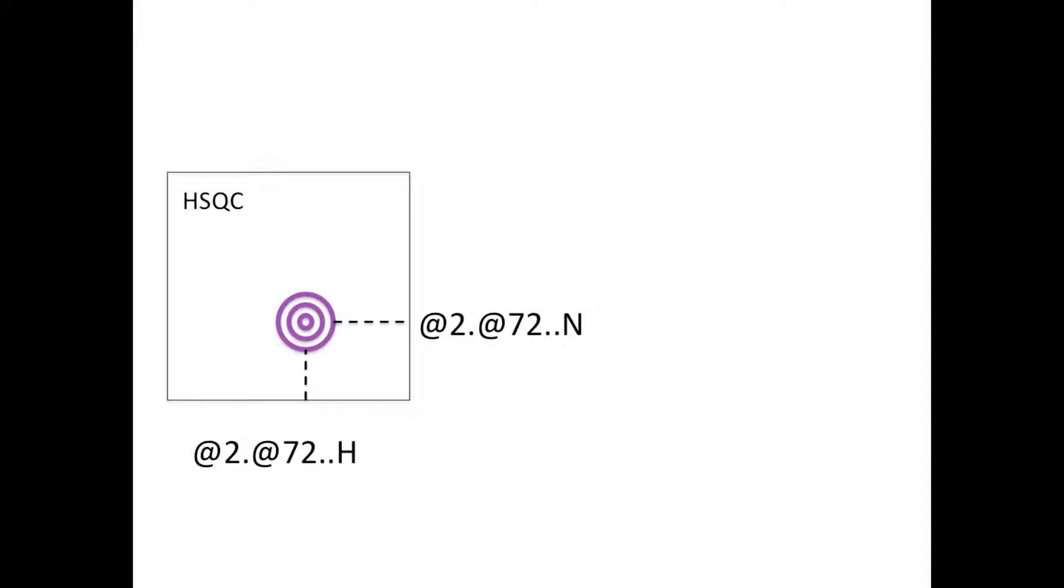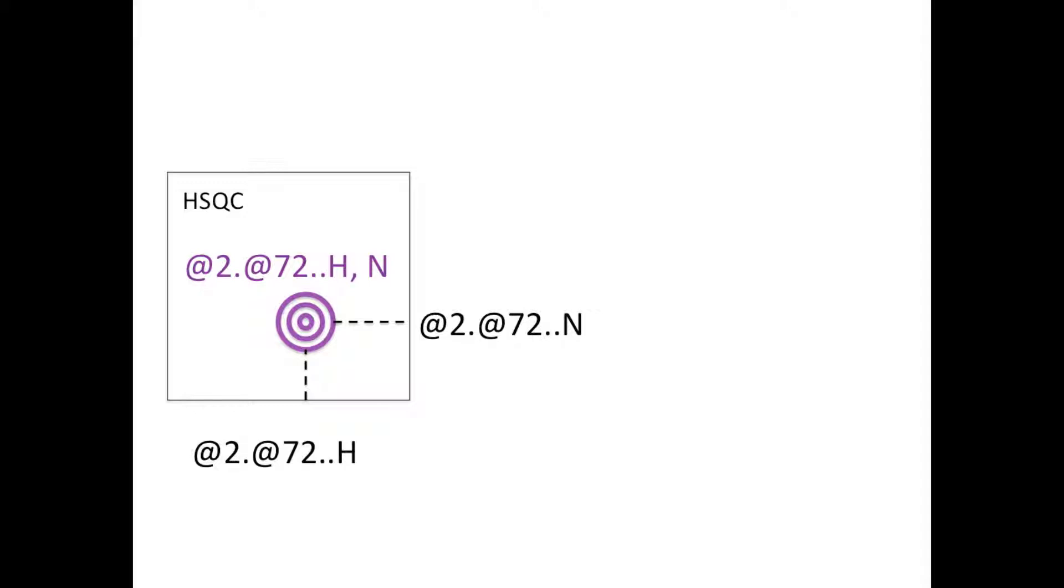Of course, the HSQC spectrum is such that we know that those two atoms have to be bonded to one another and belong to the same residue. Therefore, the NMR chain and NMR residue numbers are the same for both dimensions, and only the NMR atom names differ. Analysis would typically abbreviate the peak label for such a peak to at2.at72.h,n in order to save space.